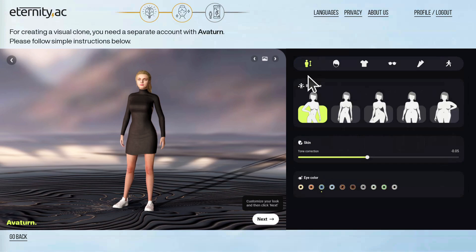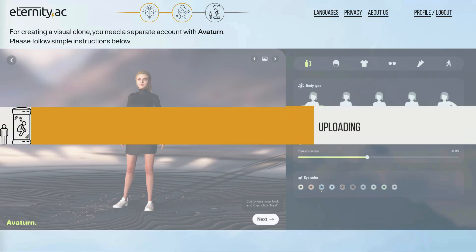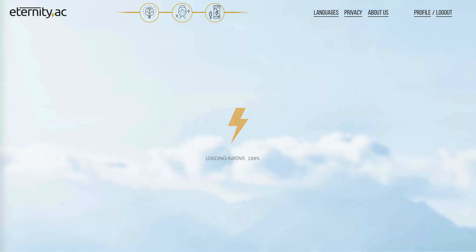It is time to tune your avatar. Click the next button when you are satisfied. Don't forget to click that same button every time when you change your look.